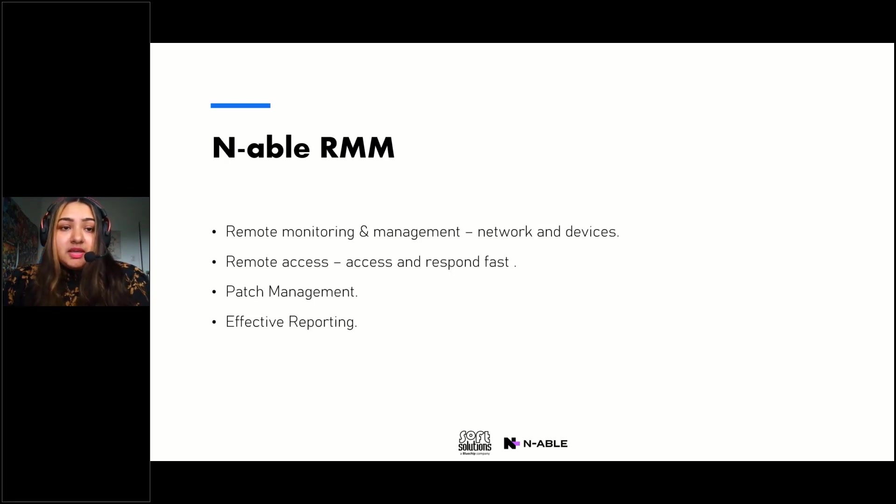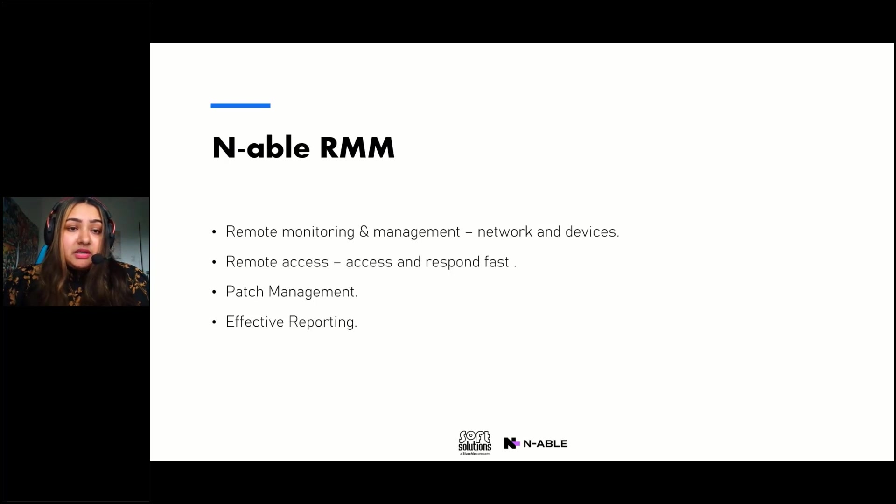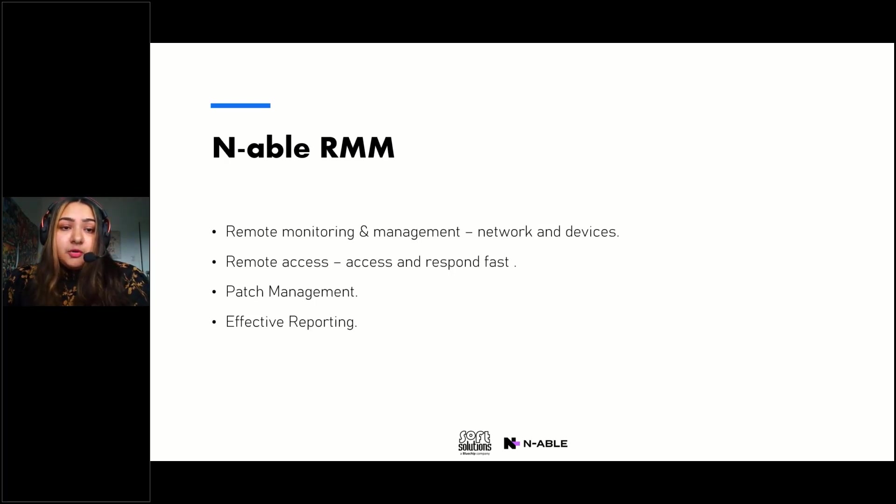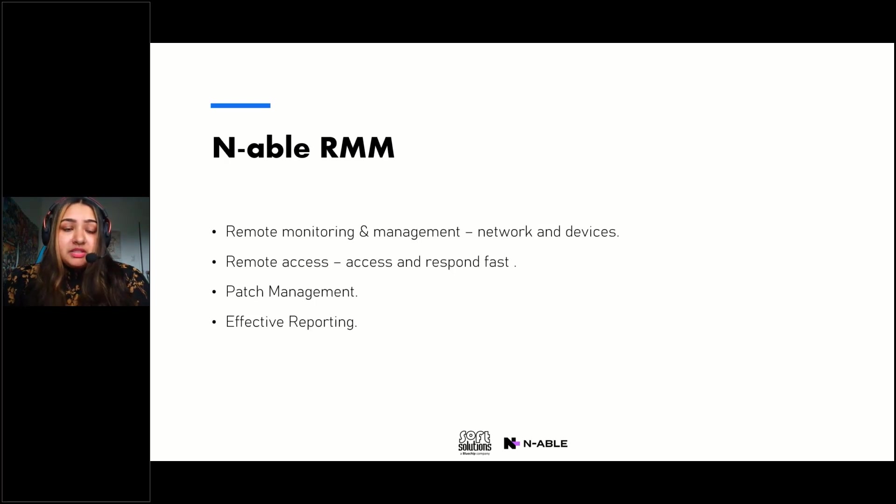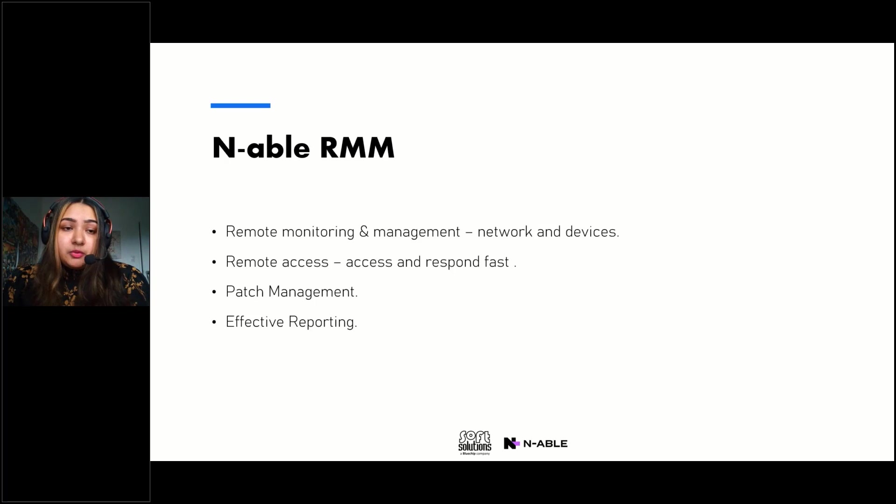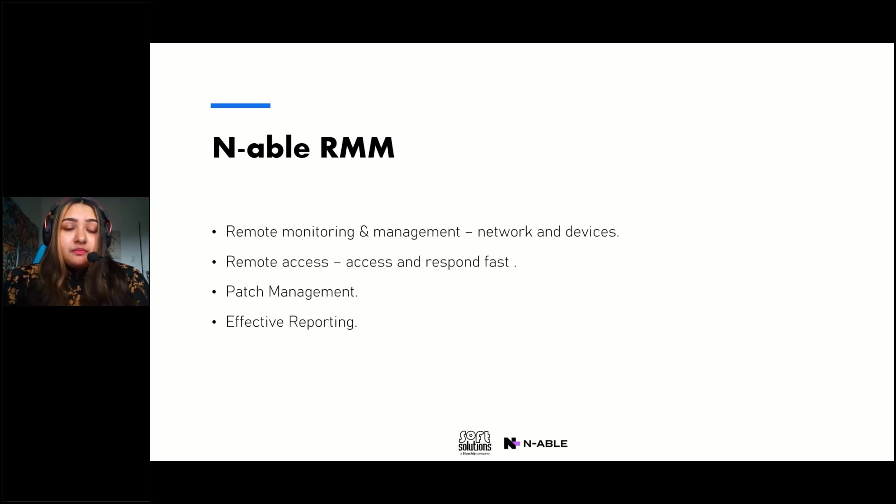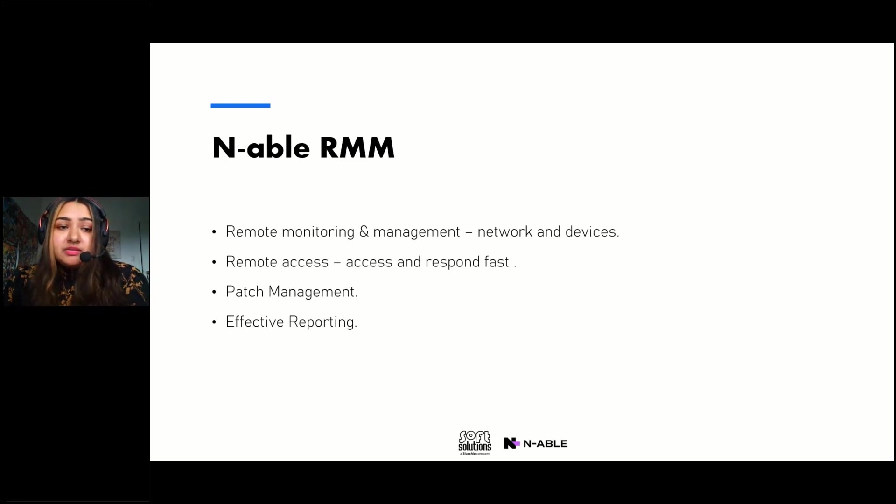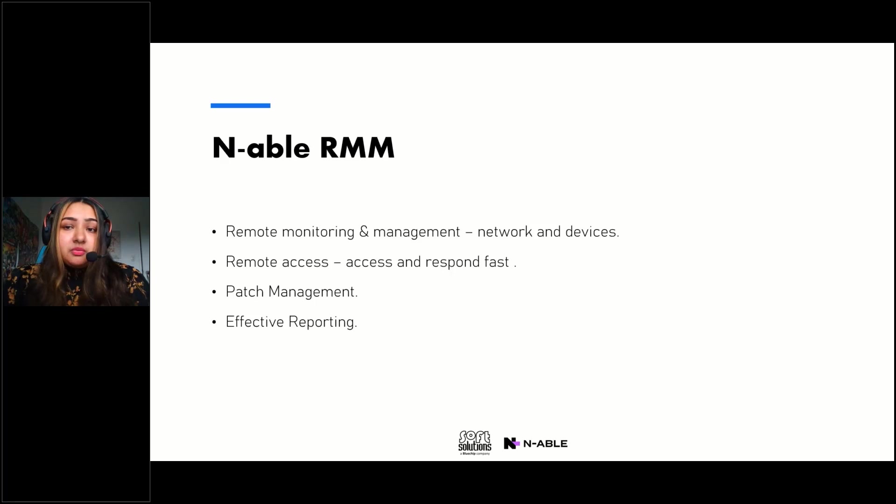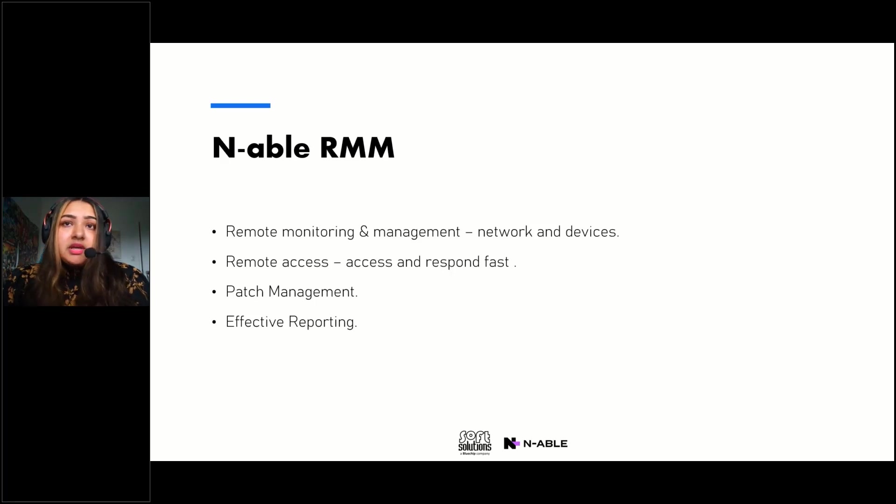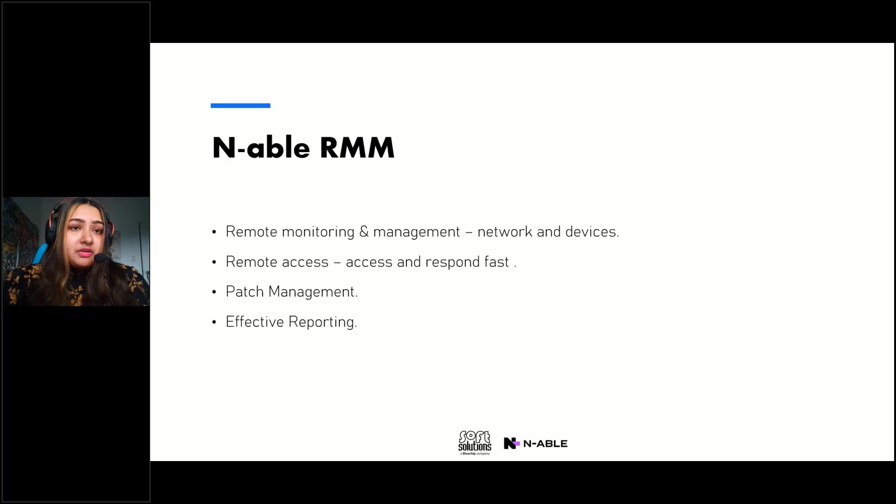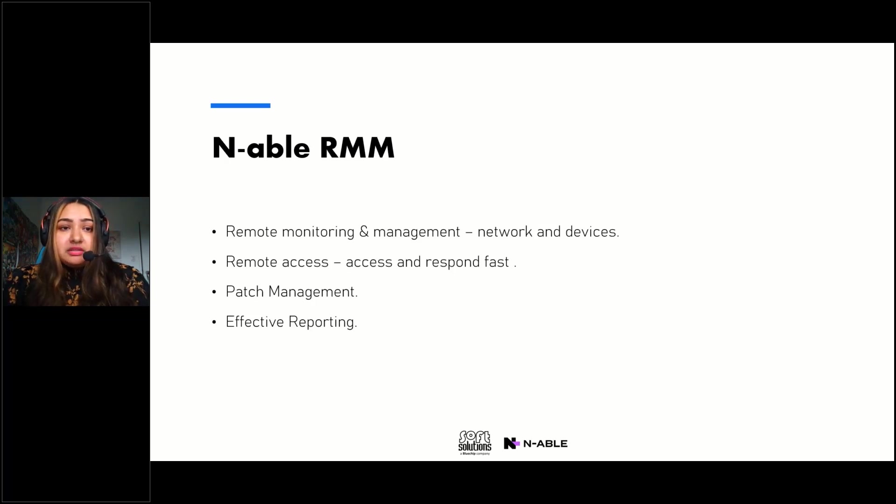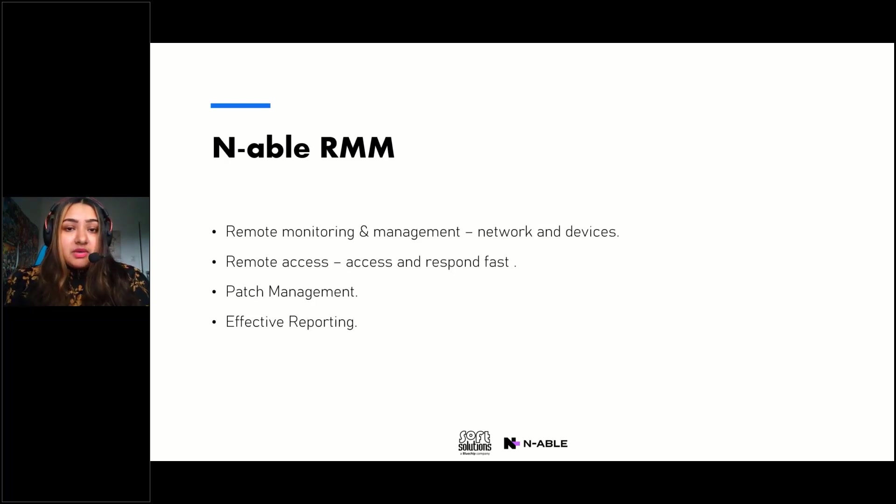So that in the case if anything happens you can access the endpoints and respond as soon as possible. And it also has the ability to do patch management which is really important so that any bug fixes or any security vulnerabilities are addressed. And it also provides effective reporting so that you always know what's going on in the network and you can jump into action before anything happens and address anything that's pending or that's come up and prioritize those.